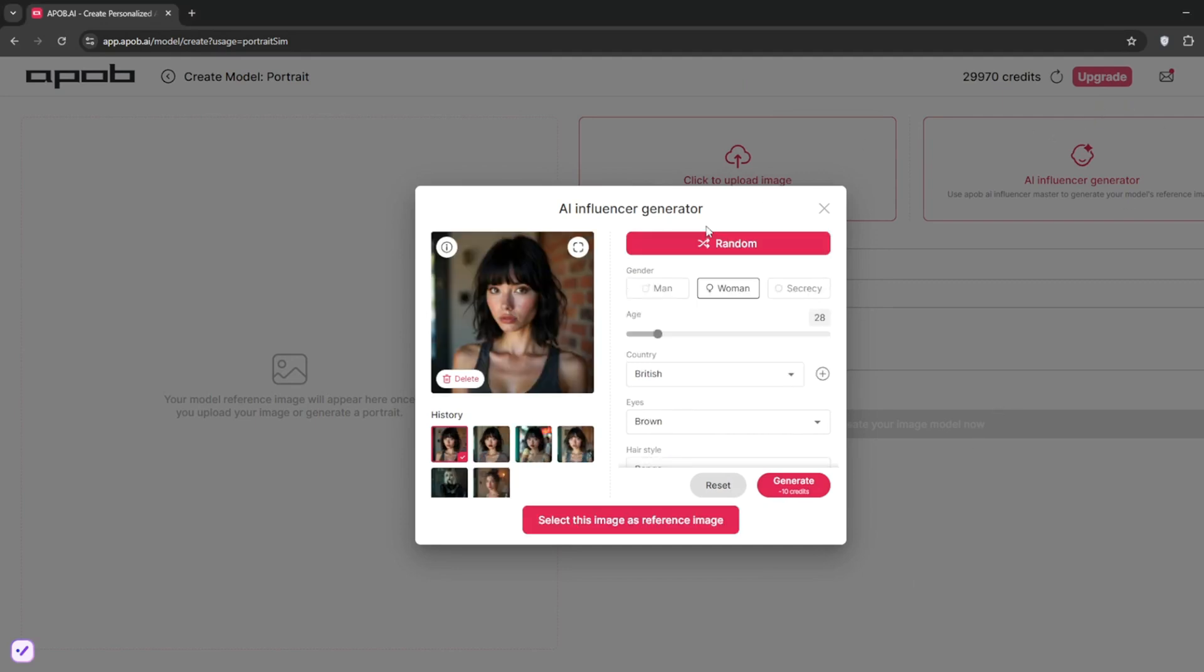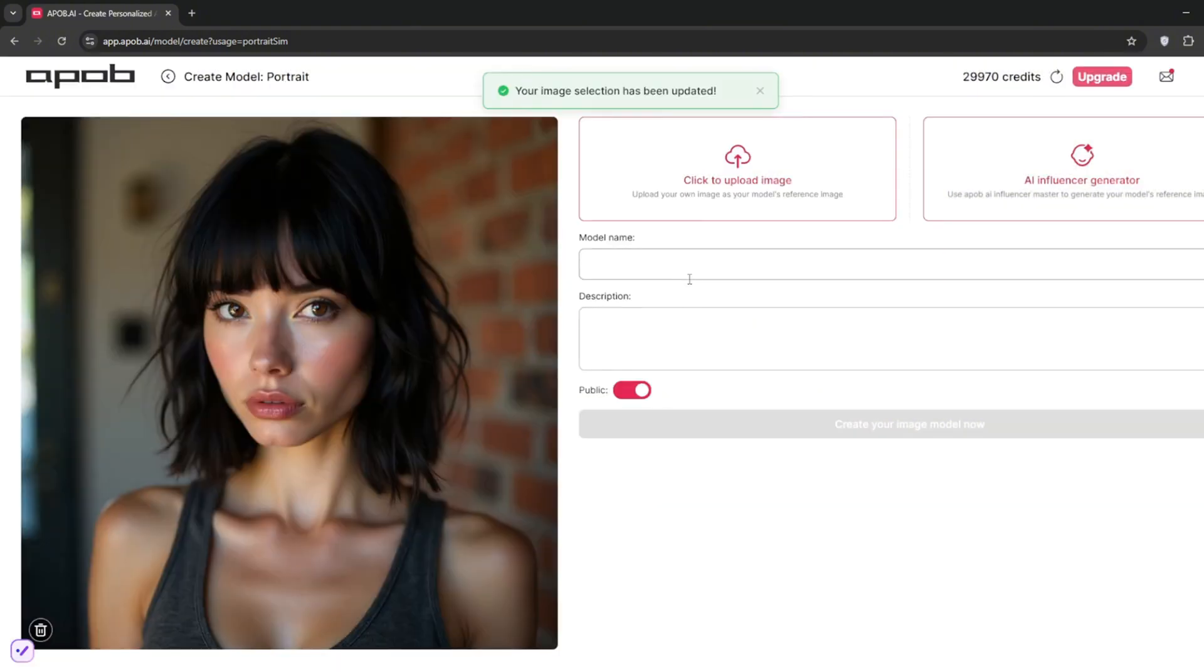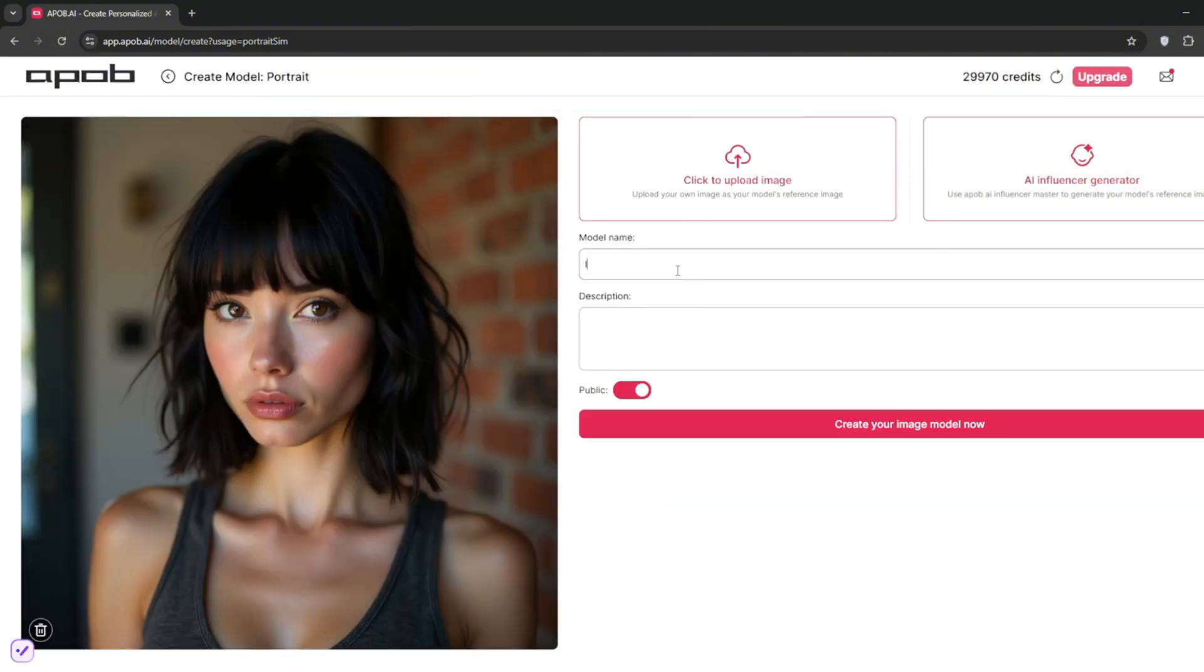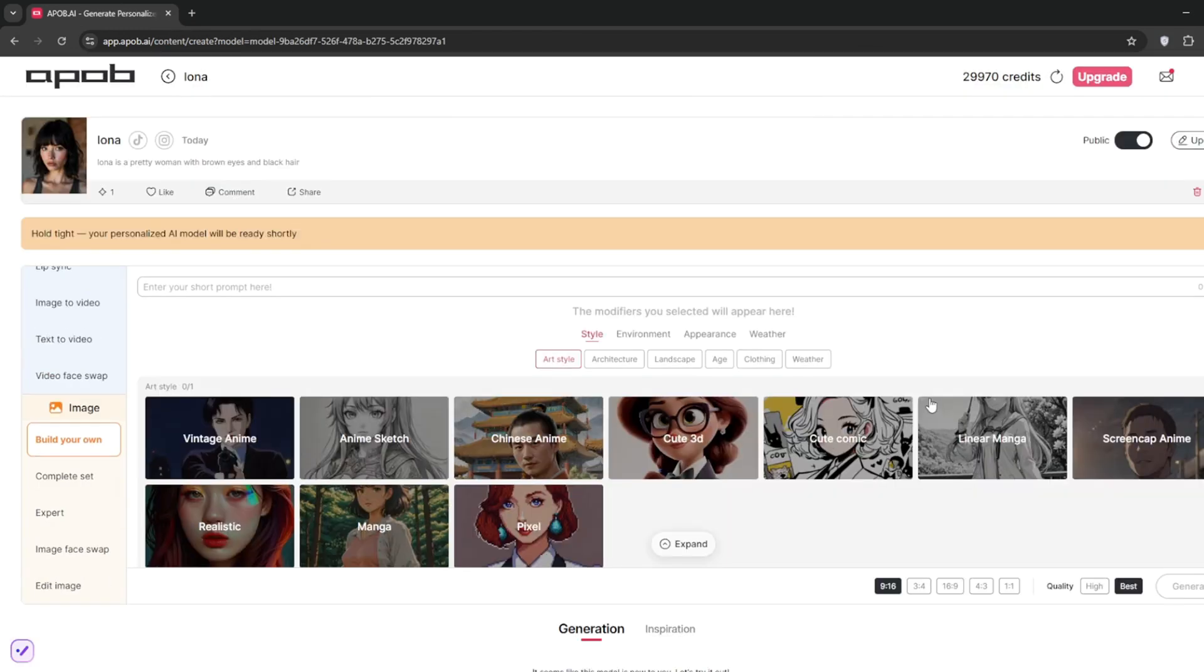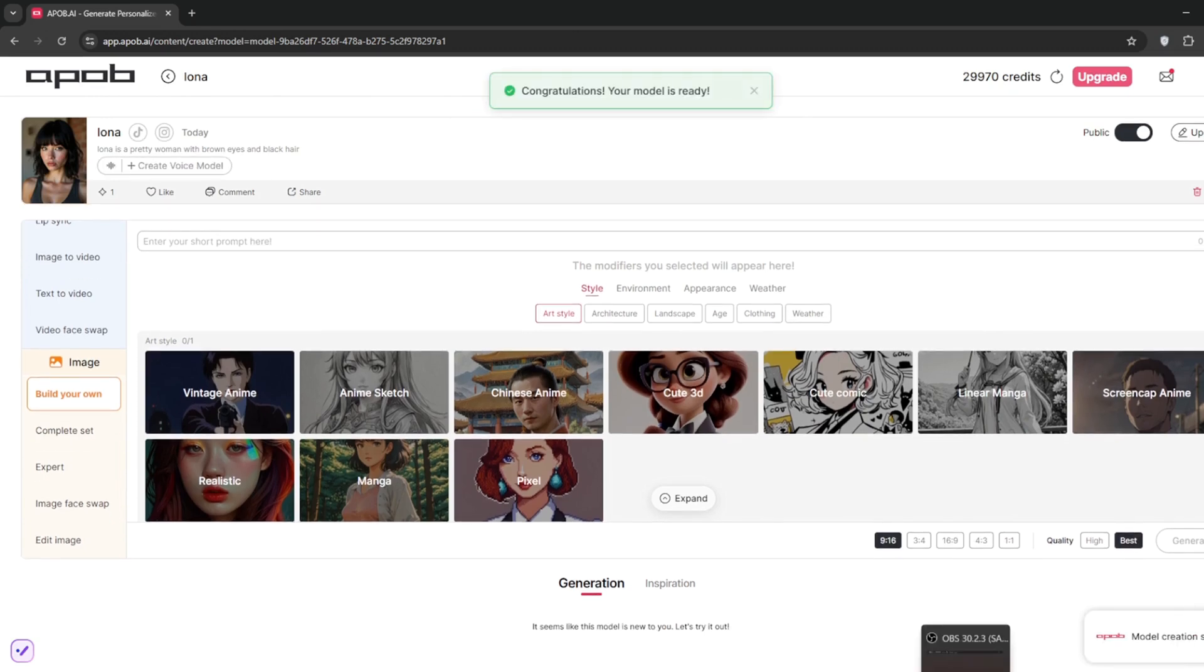Okay, so yeah, as you can see, we've got this one, which is perfect. Of course, if you don't like the one you got, you can always regenerate, but we'll use this one. Then just give it a name and a description. Like I said, whether you want it to be public or not, I'll just turn off public, then click on create image model now and you'll see the sheer amount of things that we can do just with this Epov AI.